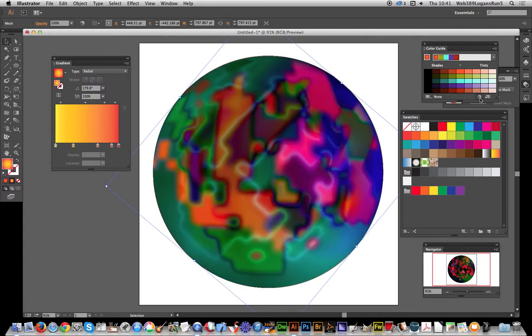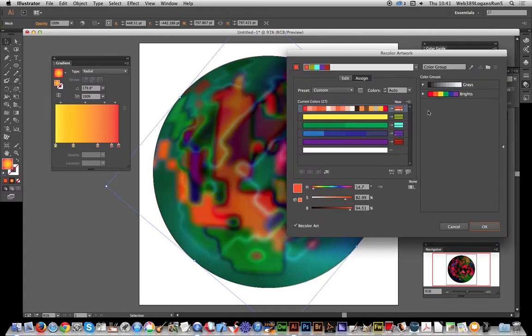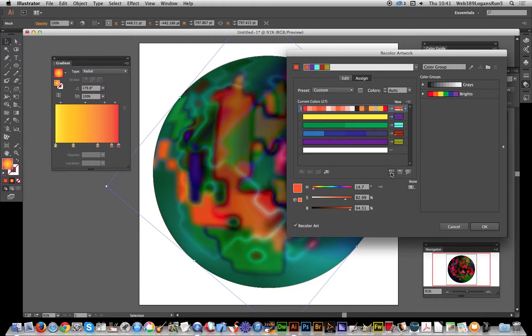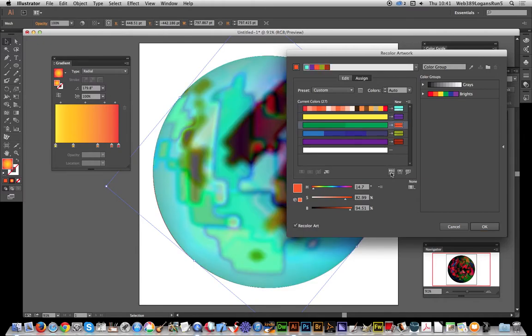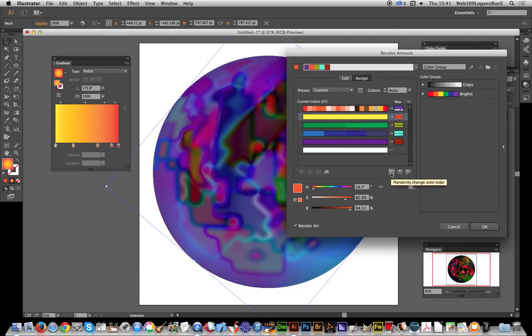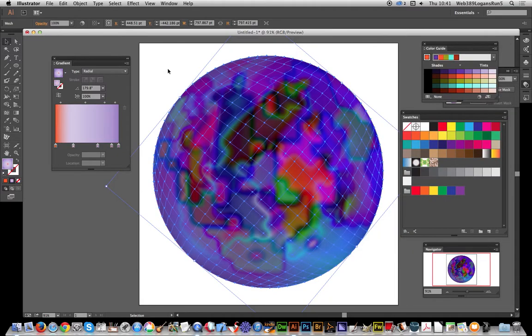You can run through Recolor the Artwork and create pretty extreme, colorful effects just with combining two gradient meshes. Of course, you don't have to stop there.